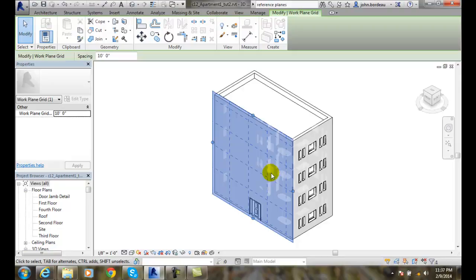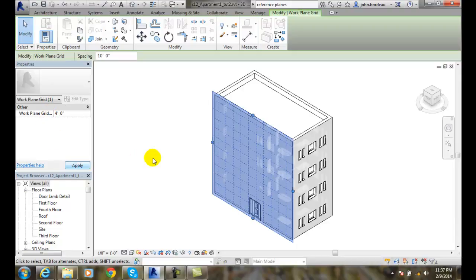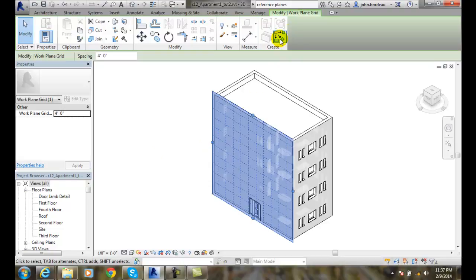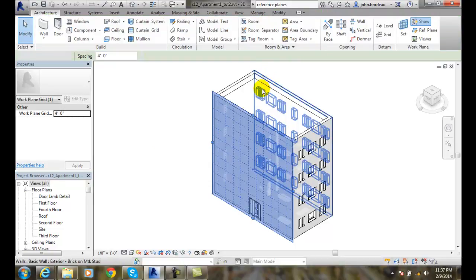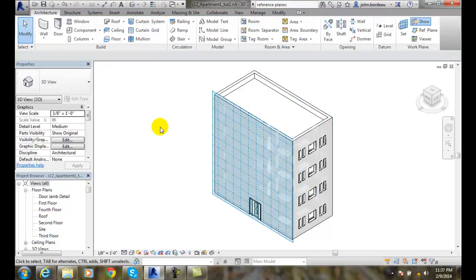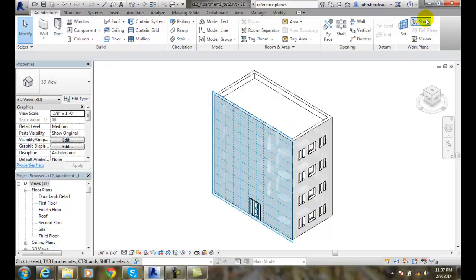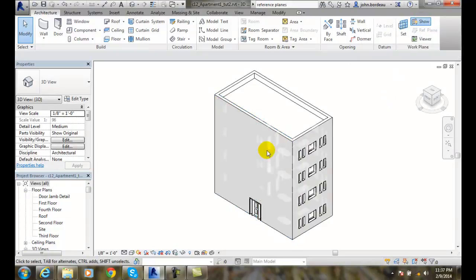So let's go back to 4 foot. We'll just click in there and go 4 foot and hit apply. And if I hit escape, if I want to turn the grid off, I click the show button so it goes away.